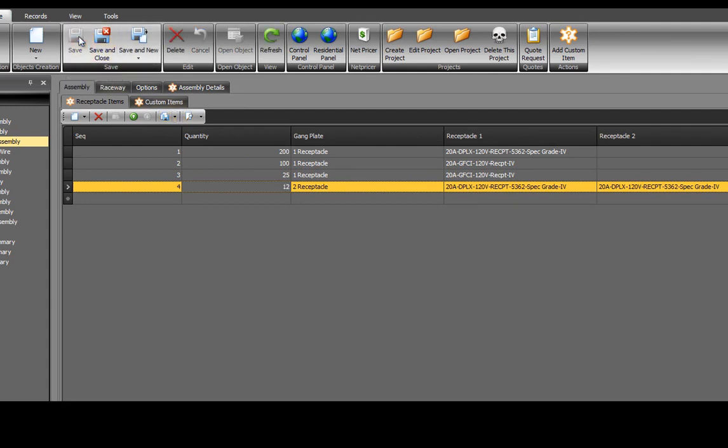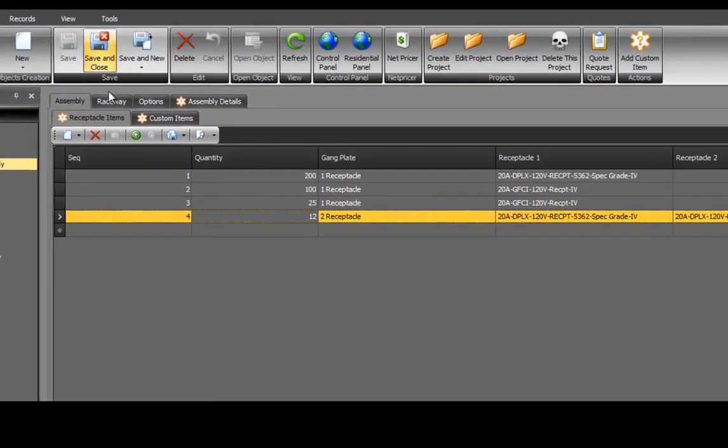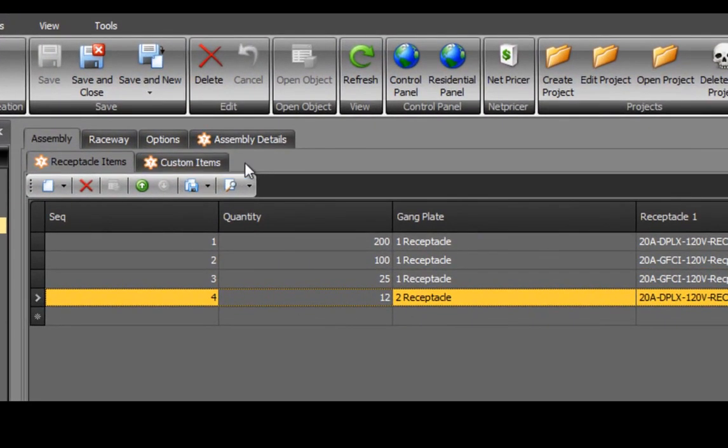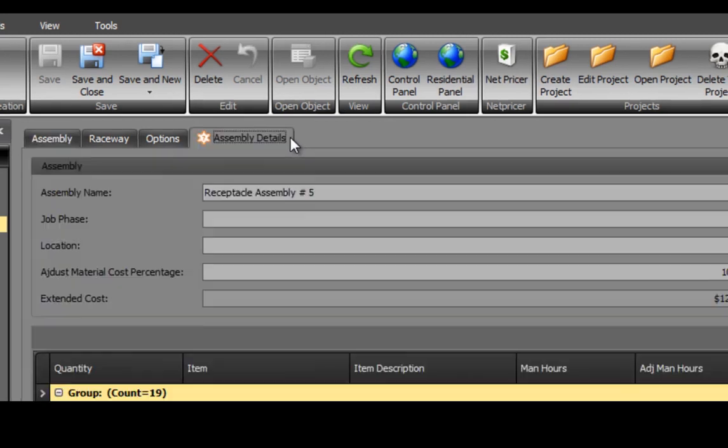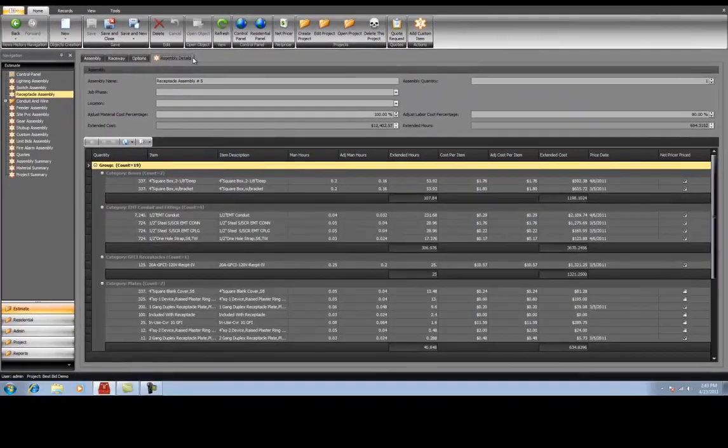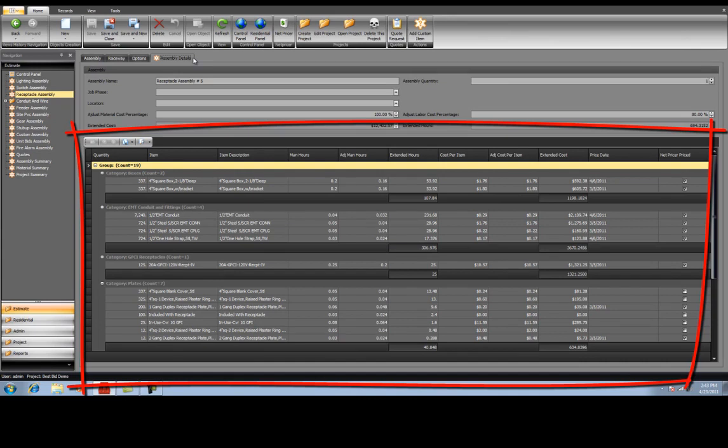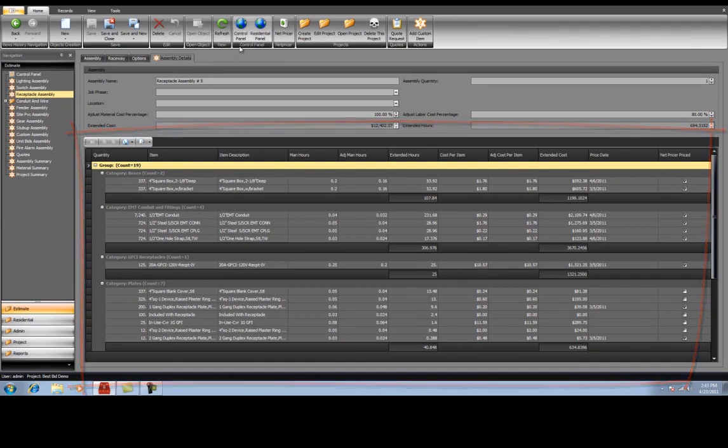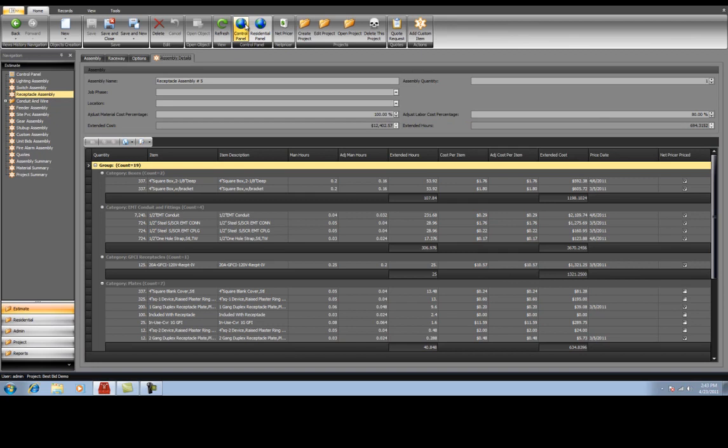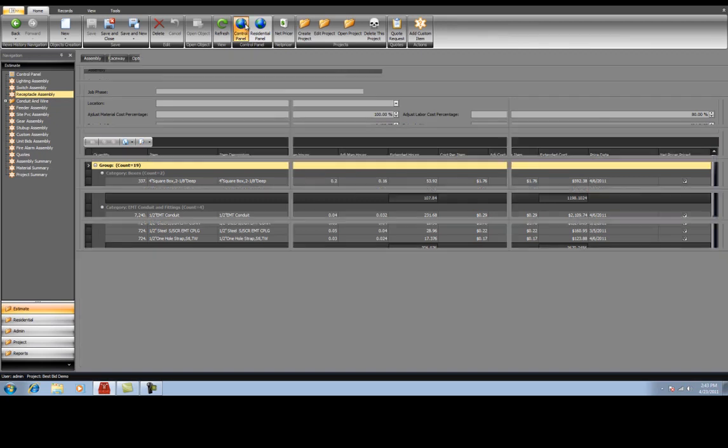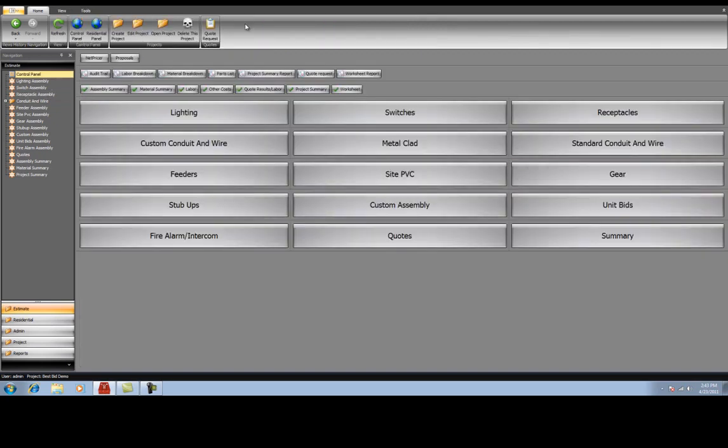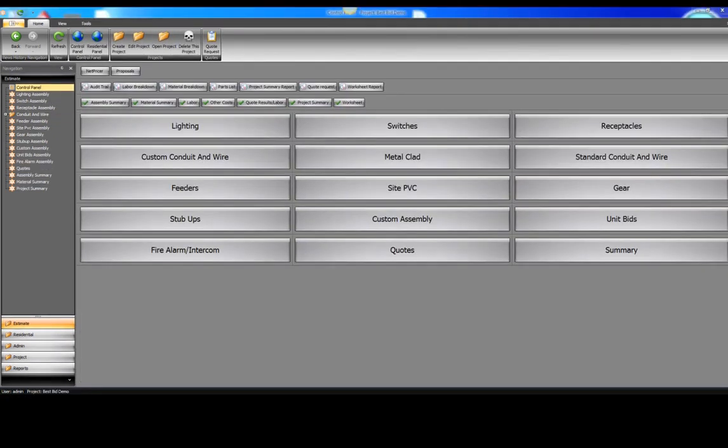To review your results, select Assembly Details. We've just installed the material and man hours for over 300 receptacles in minutes. No more writing 600 boxes, 300 plaster rings, 300 receptacles, 300 plates, 300 blank plates, 6,000 feet of conduit, 9,000 feet of wire, 600 couplings, 600 straps, 1,800 screws. You get the picture.